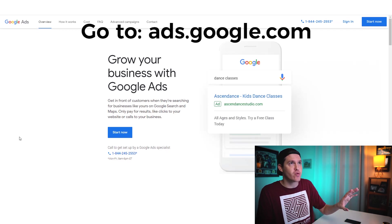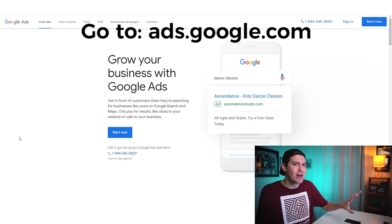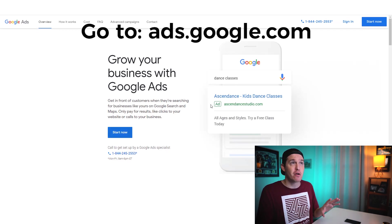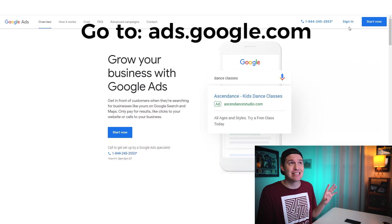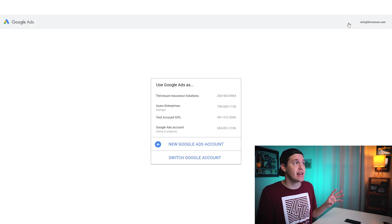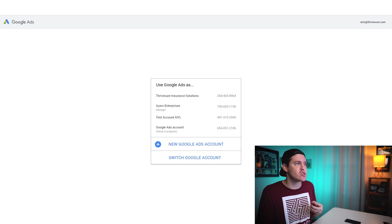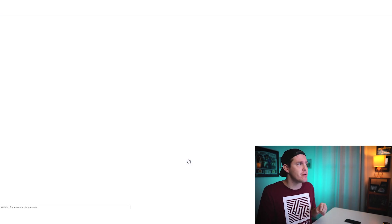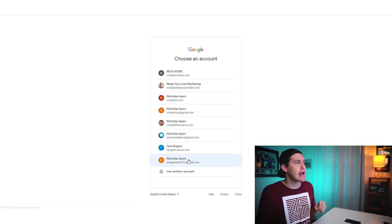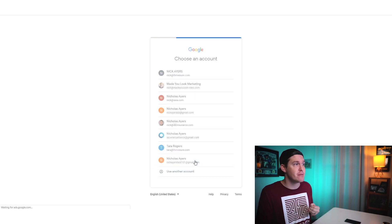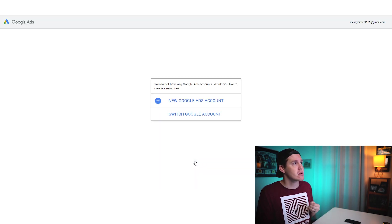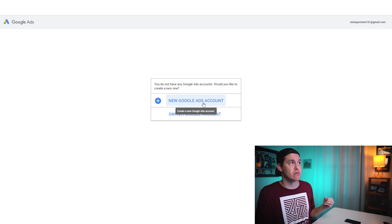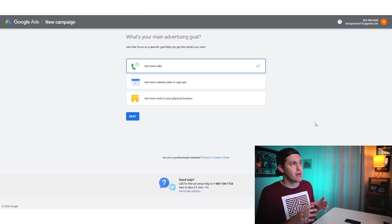What we're going to do next is we're going to go to ads.google.com and that's going to bring us to this homepage right here. I'm going to hit sign in and I'm going to sign in with the credentials that I have just created. I'm going to switch Google ads account right here because I'm already logged into one and I'm going to use another account. And it's a new Google ads account.